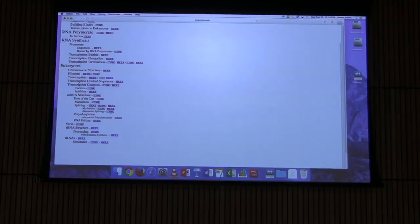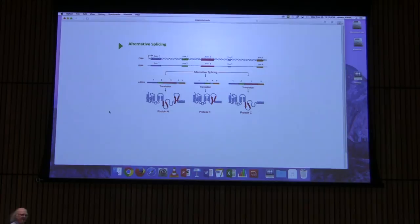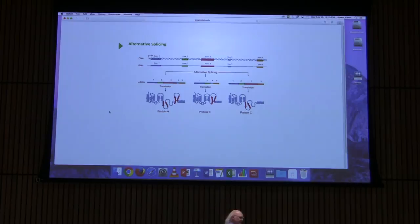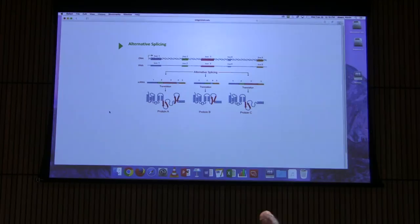The result is a spliced RNA. Another very important advantage of splicing is a phenomenon known as alternative splicing.